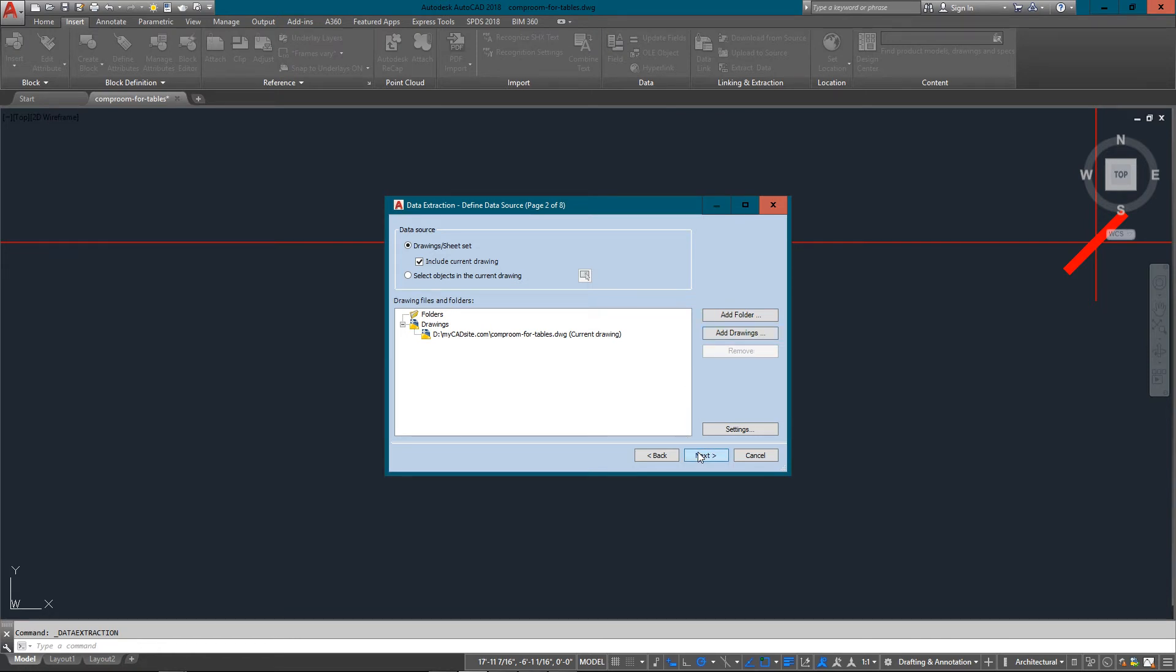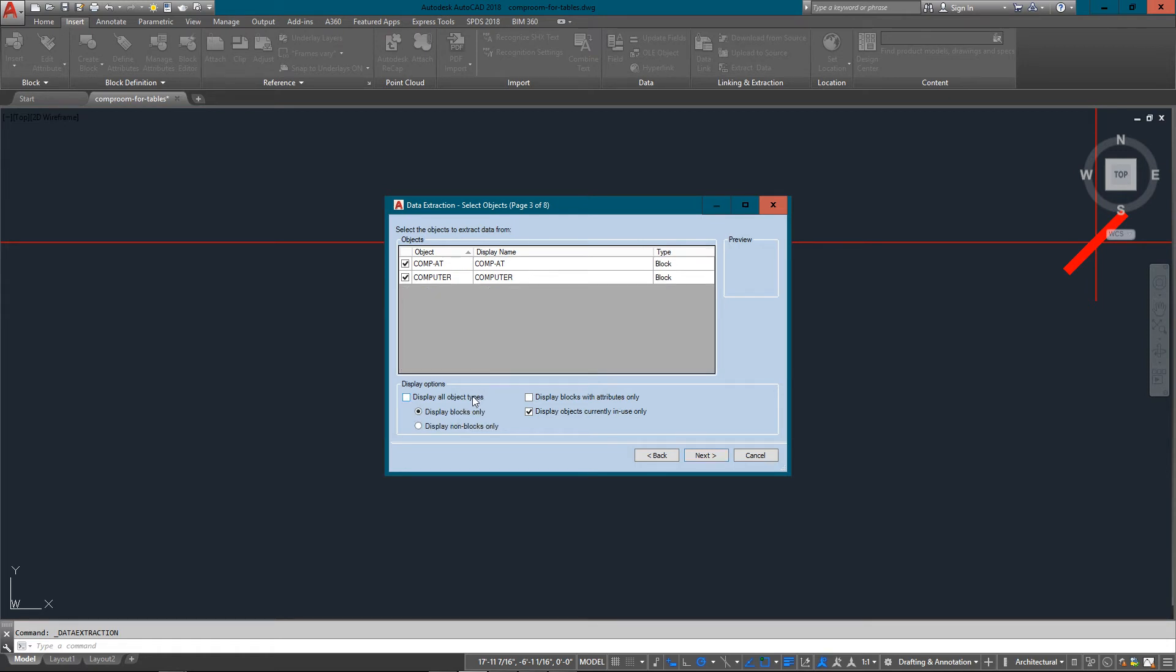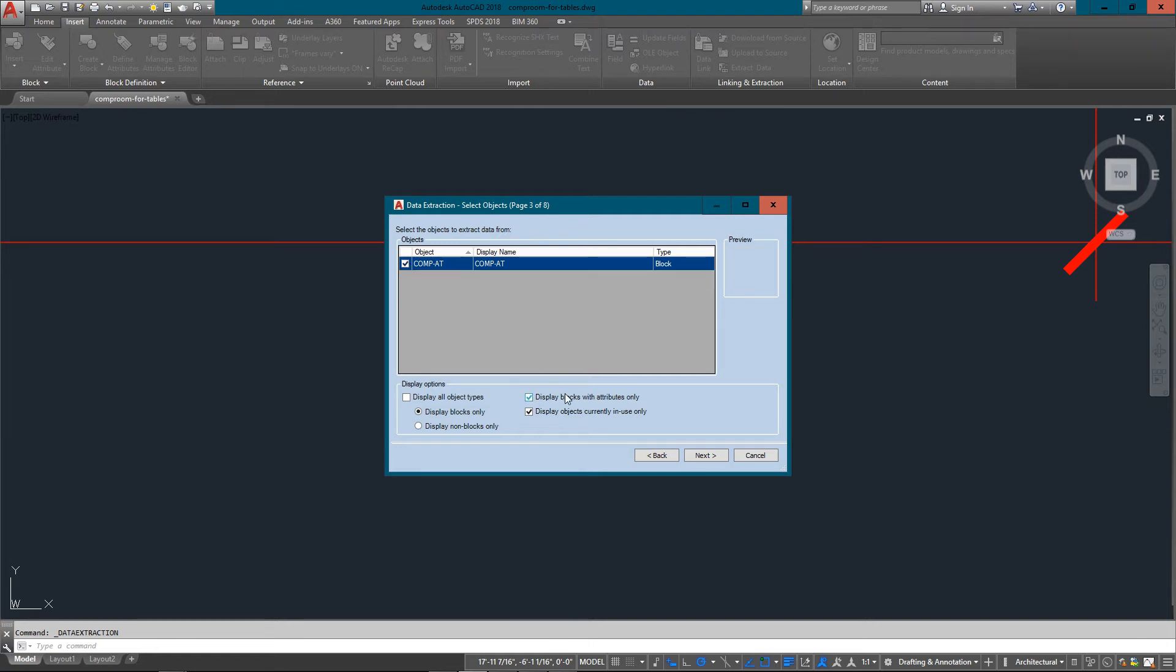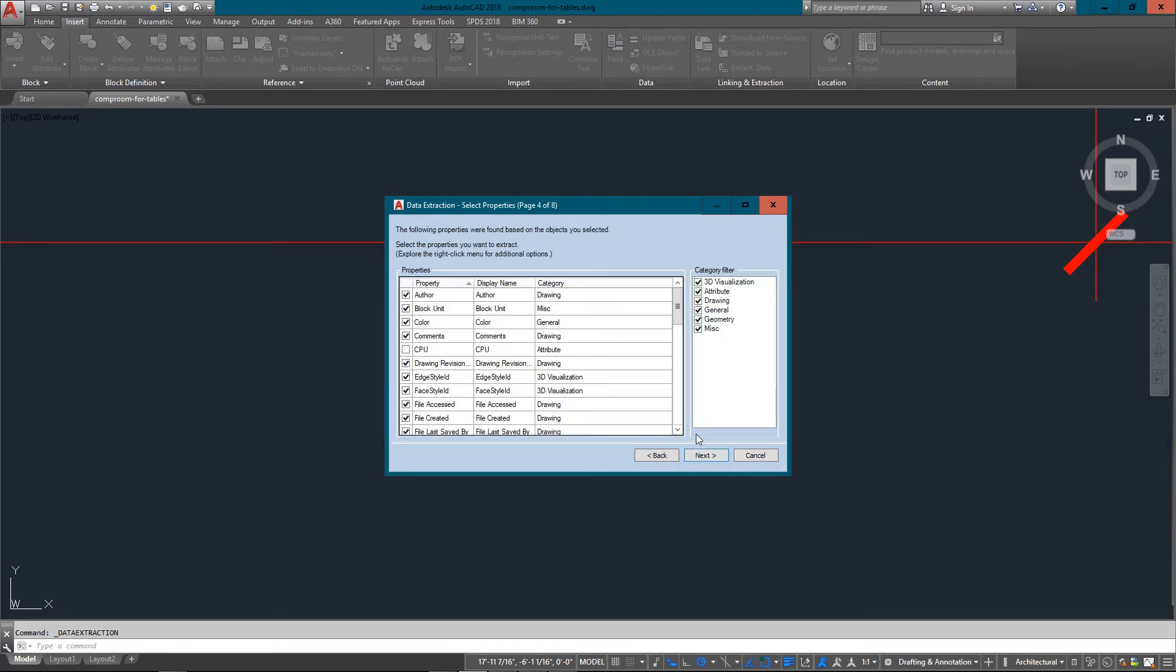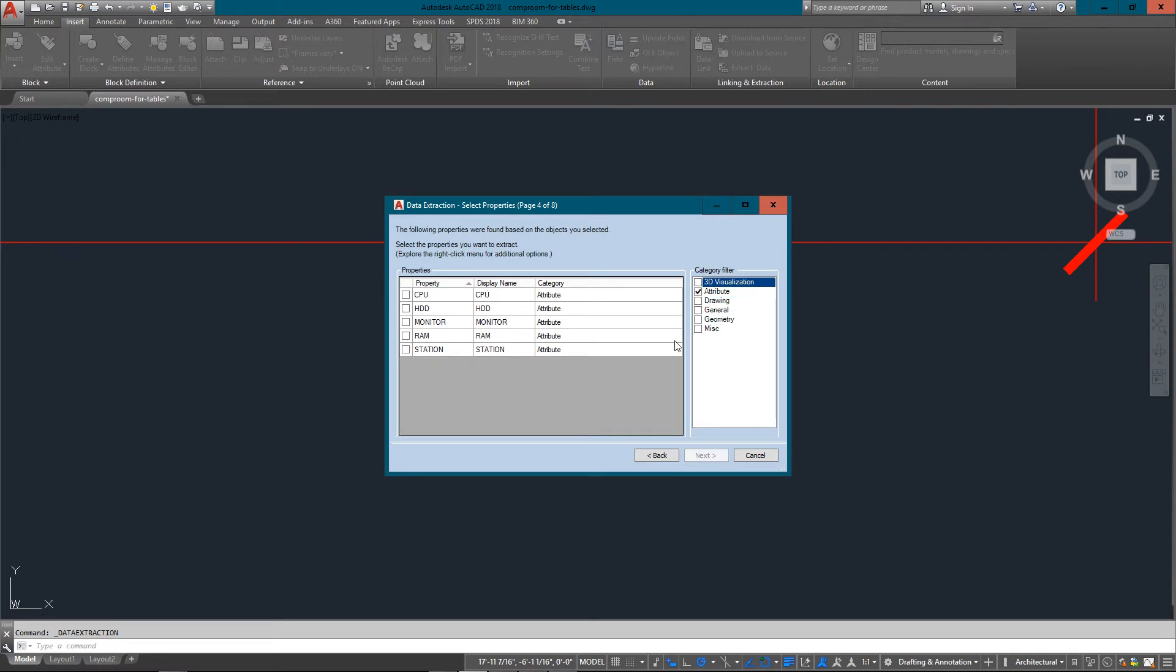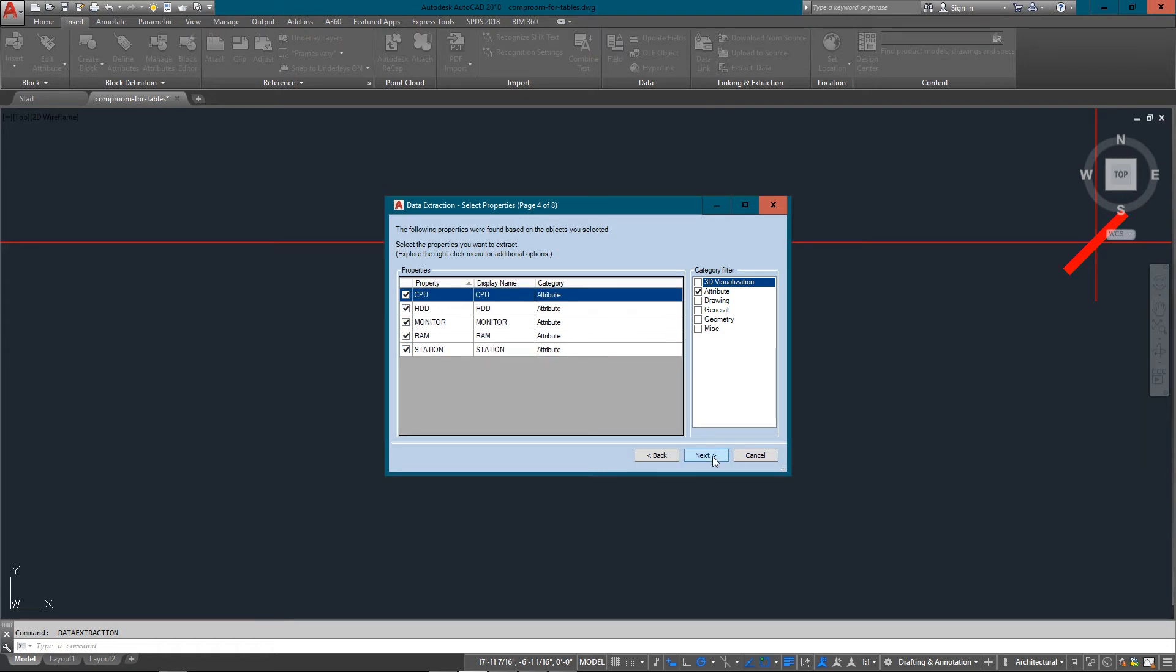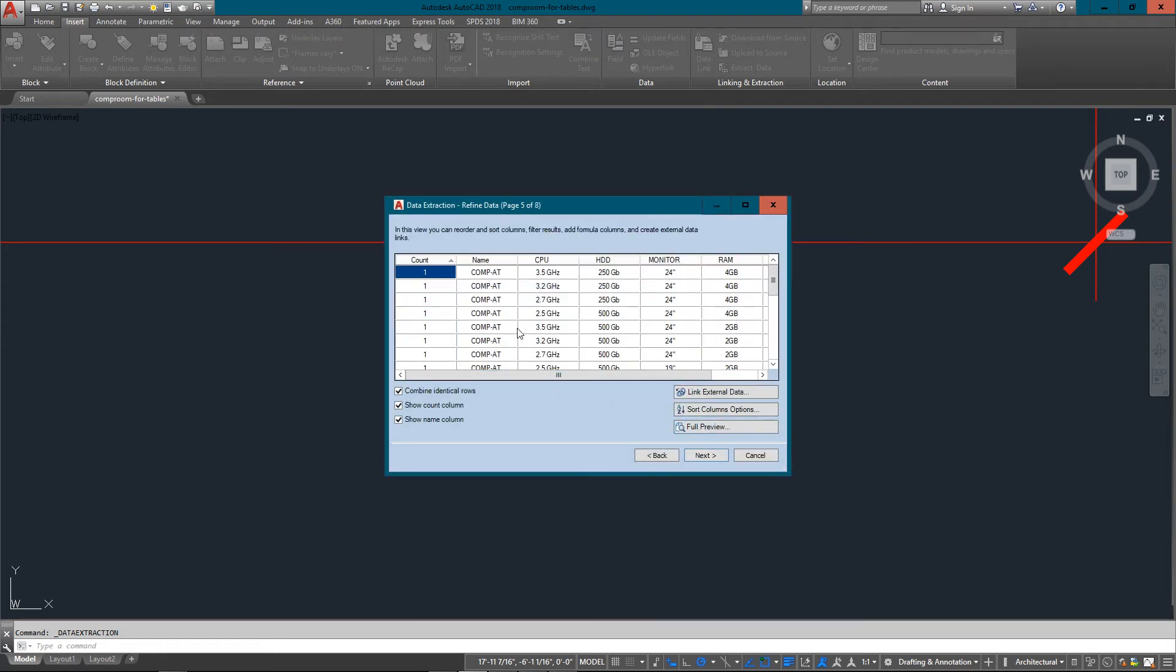I'm just going to use this one. Now you can see it lists everything here. I've got lines, leaders, polylines, but I just want to see the blocks so display blocks only. There's my one block, the computer. Now I obviously don't really need all of this, so I'm just going to uncheck everything but attribute. You can see I've got five attributes in the block, so I just need to make sure that's all set and ready to go and hit next.